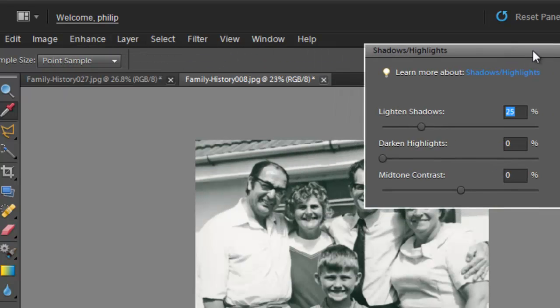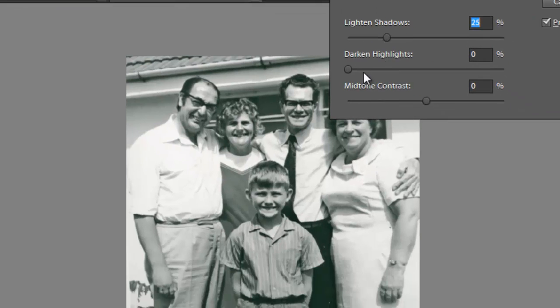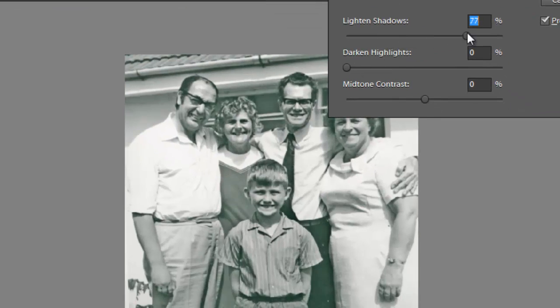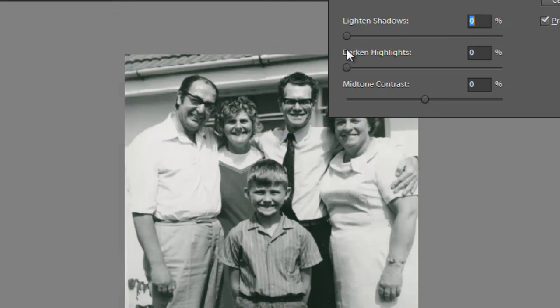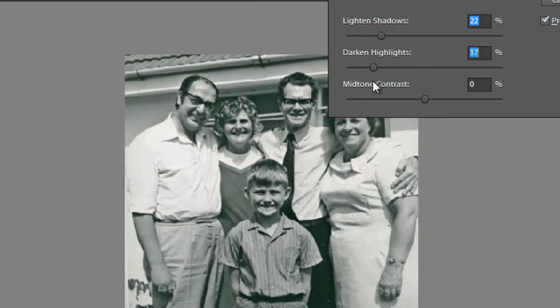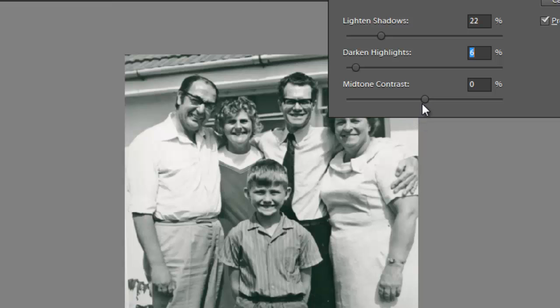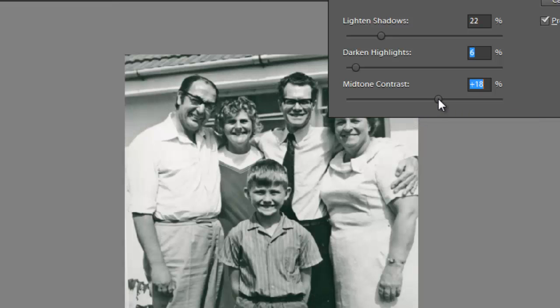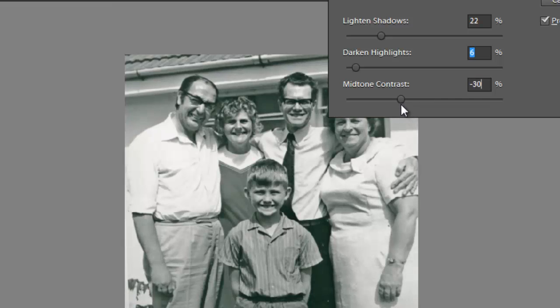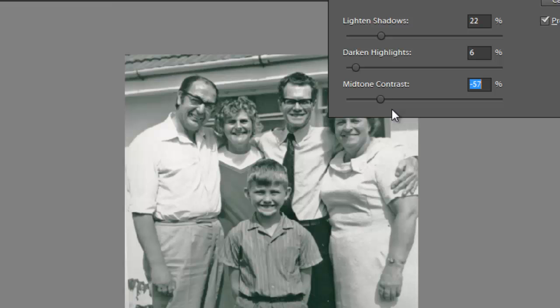Now Shadow Highlights control separates a slider control for the shadows, so we can lighten the shadows or darken the shadows using this slider control, and for the highlights as well, so we can darken the highlights if we just want to target that. And once we've made those two adjustments, we can then come back and work just on the middle values or the midtone values of the image, and adjust the contrast of those particular midtone values. So we're getting a lot more control over the different parts of the image using the Shadow Highlights control.